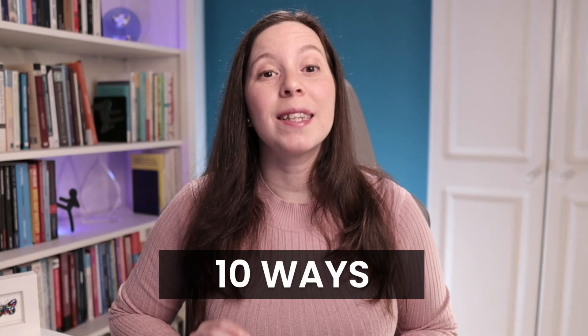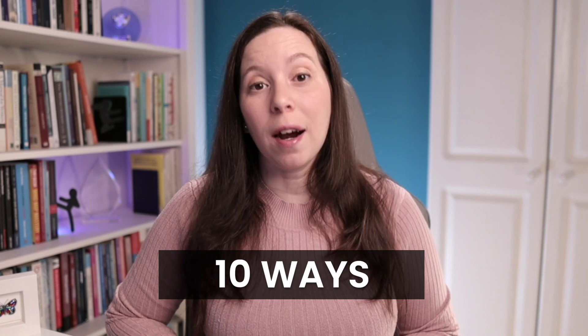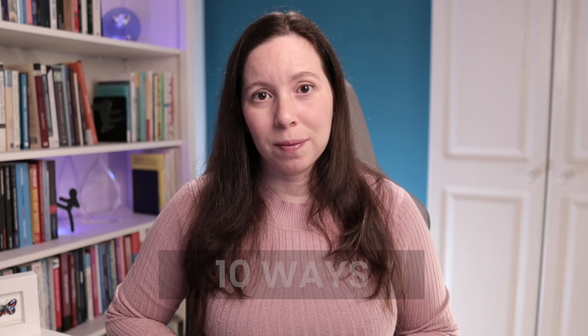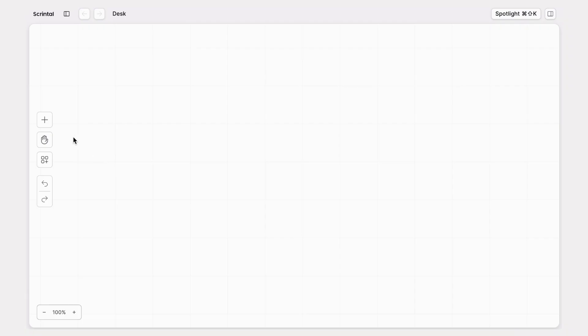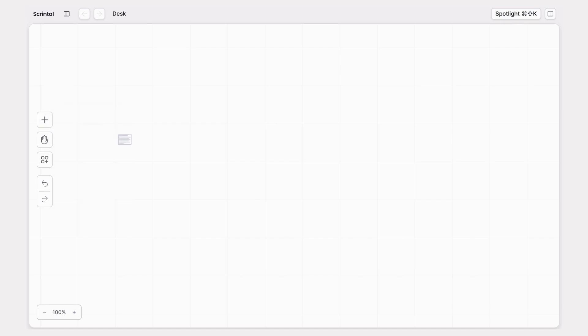And if you are on mobile and double tap is not that easy, no problem — there are 10 different ways to create a card in Scrintle. Another way would be to click on the plus icon in the left corner of the screen, choose card, and then tap anywhere where you want the card to be placed. As easy as that.